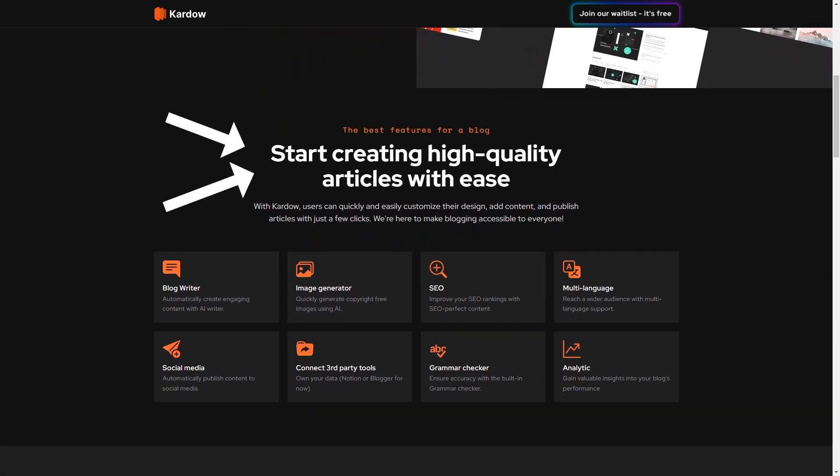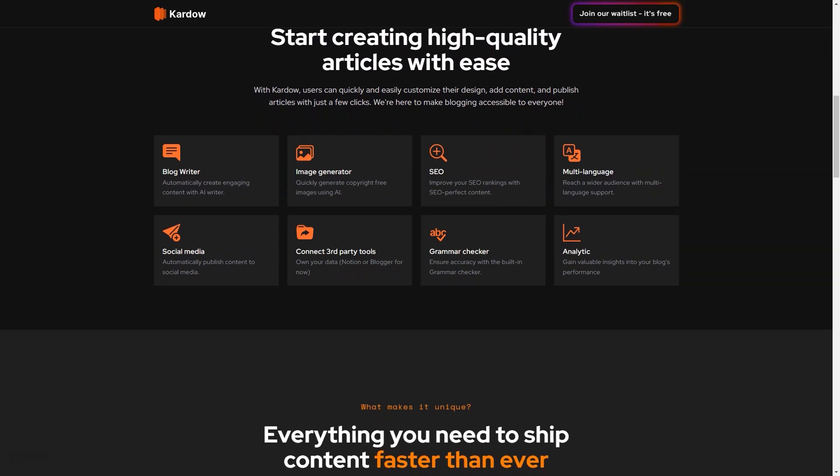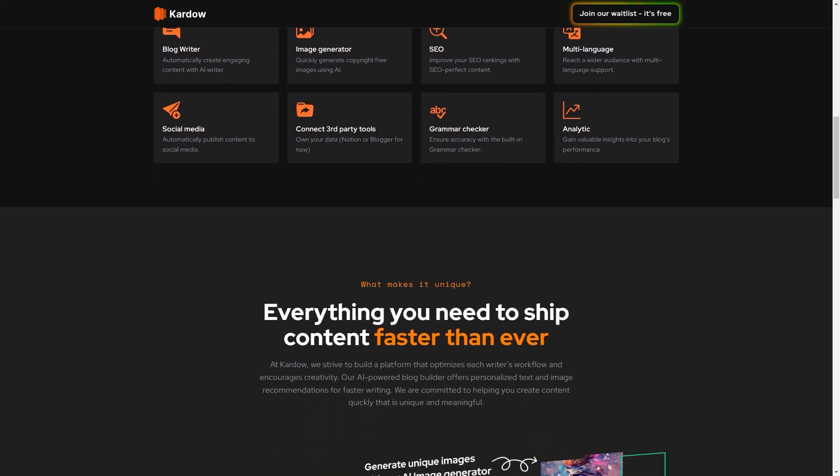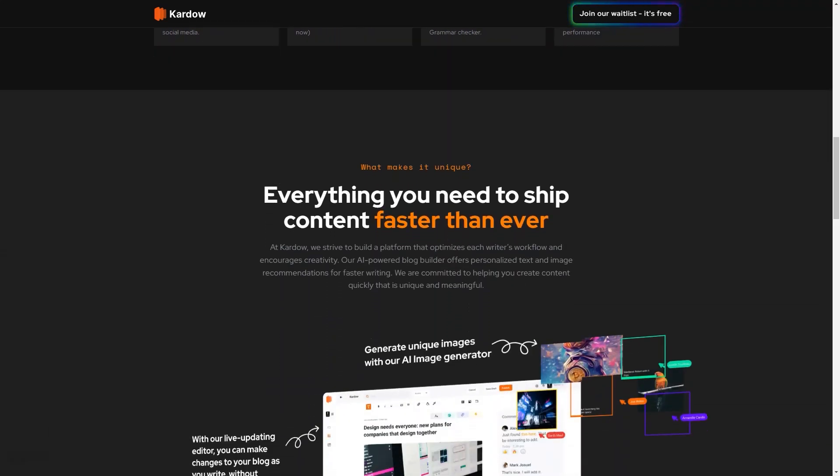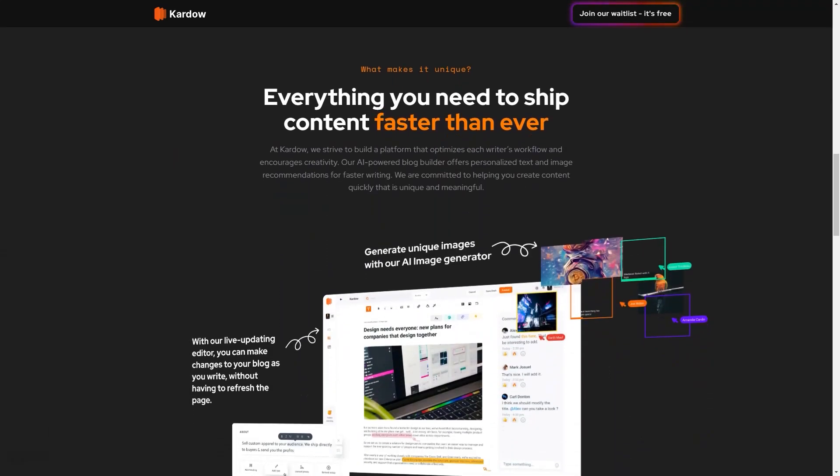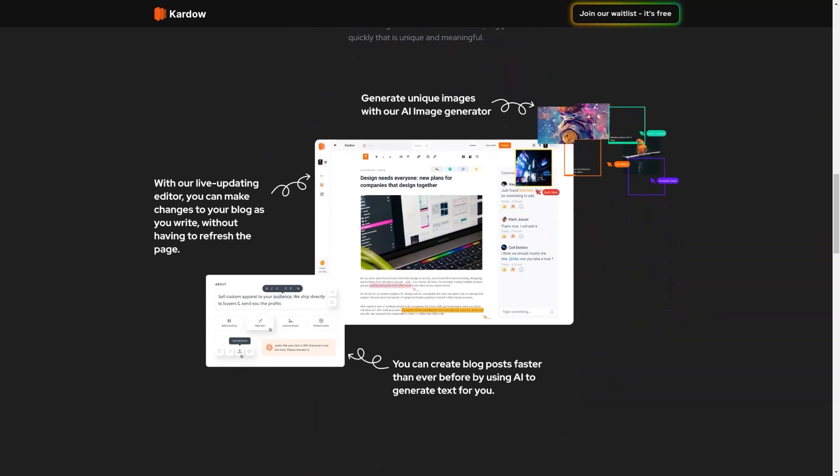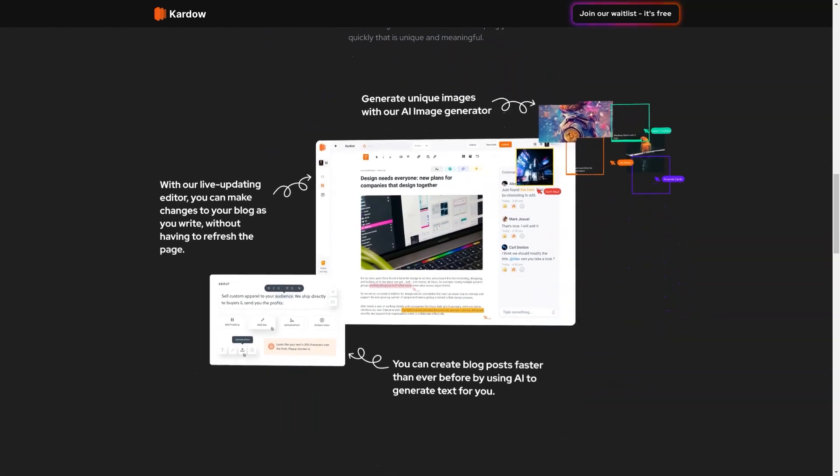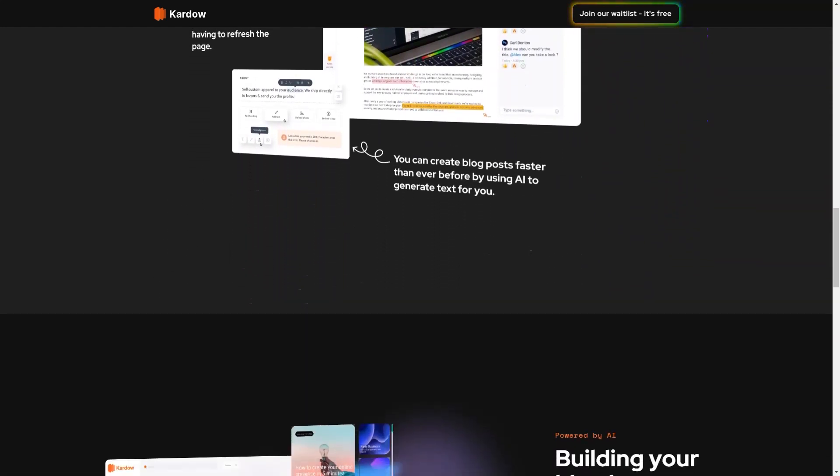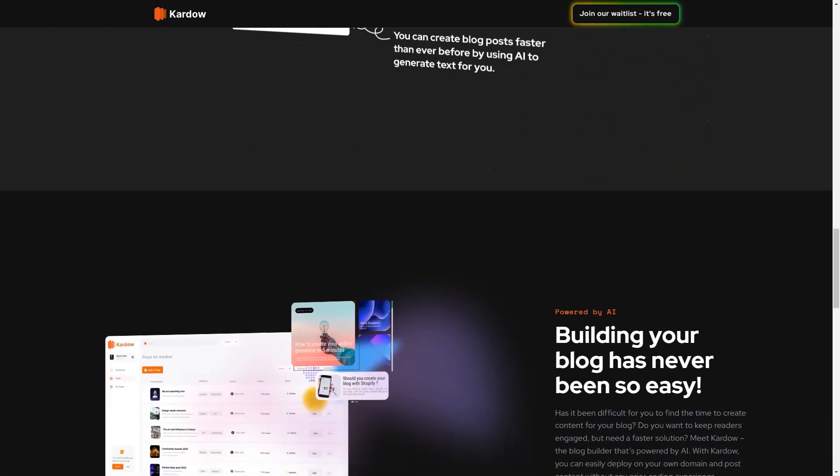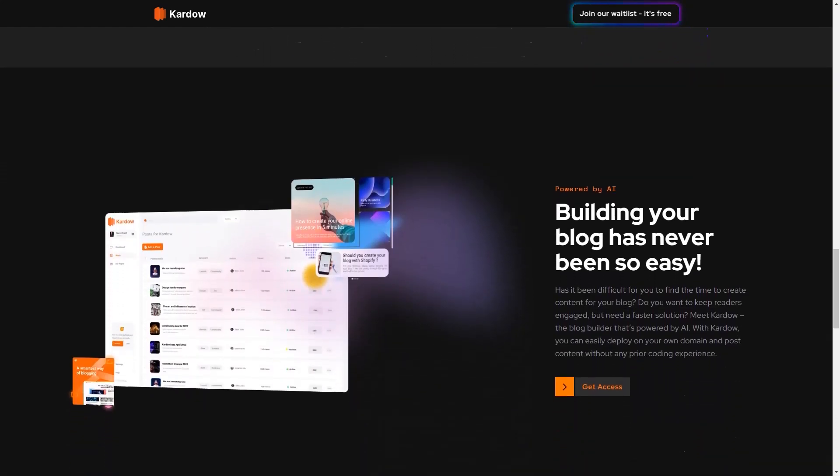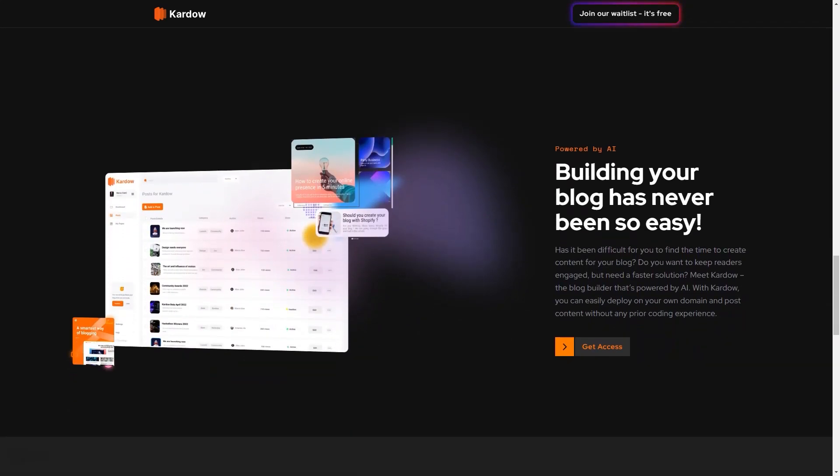In addition to the AI Writer and Image Generator, Cardo offers an SEO optimization feature that helps your content rank higher in search engines. This feature analyzes your blog and gives suggestions for improvement, such as optimizing your headlines and including relevant keywords. Cardo also has multilingual support, which means you can reach a wider audience with your blog posts. Furthermore, Cardo allows users to connect third-party tools to their blogs to own their data and improve their workflow. The platform also includes a built-in grammar checker, which can help ensure accuracy and improve the quality of your content.